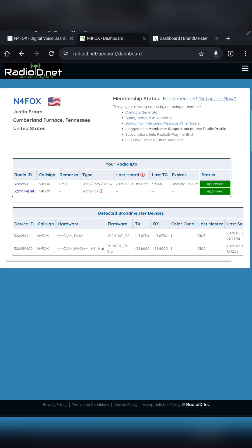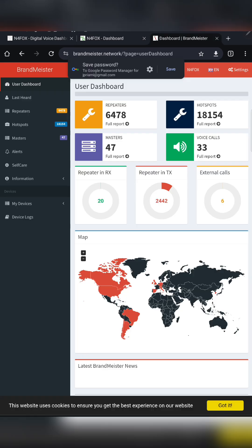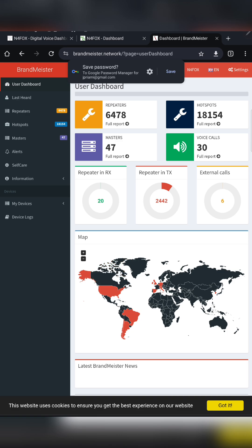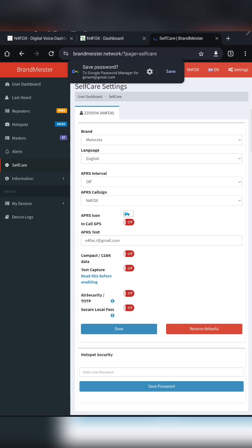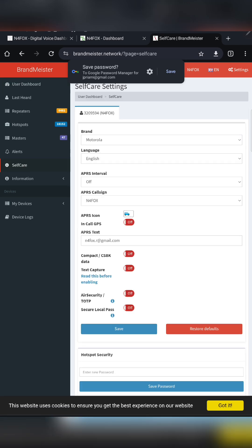You might want to also go over to Brandmeister and sign up. When you sign up, go to self-care, and then down here where it says hotspot security, you're going to want to create a password that you'll remember and then just hit save.